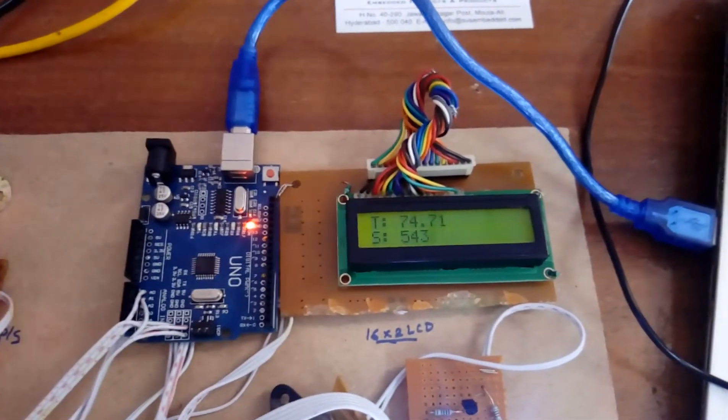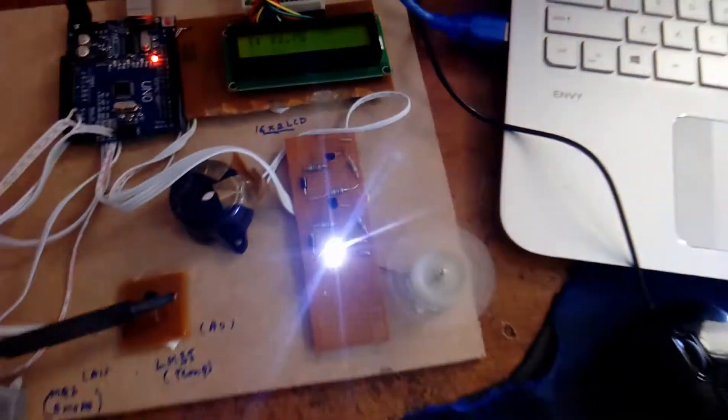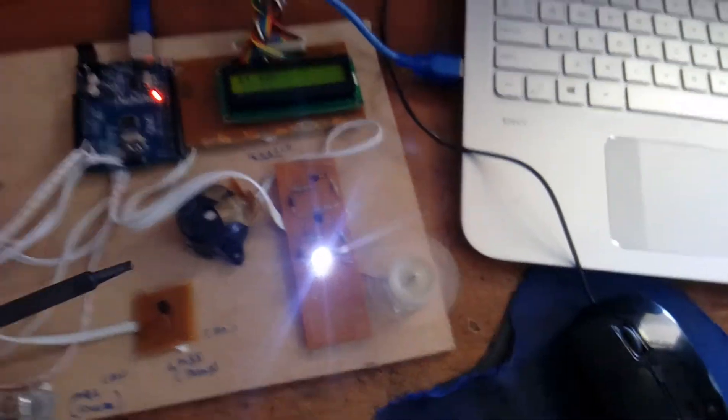Temperature is 74 and we can see the data is 74, the fan should be on.